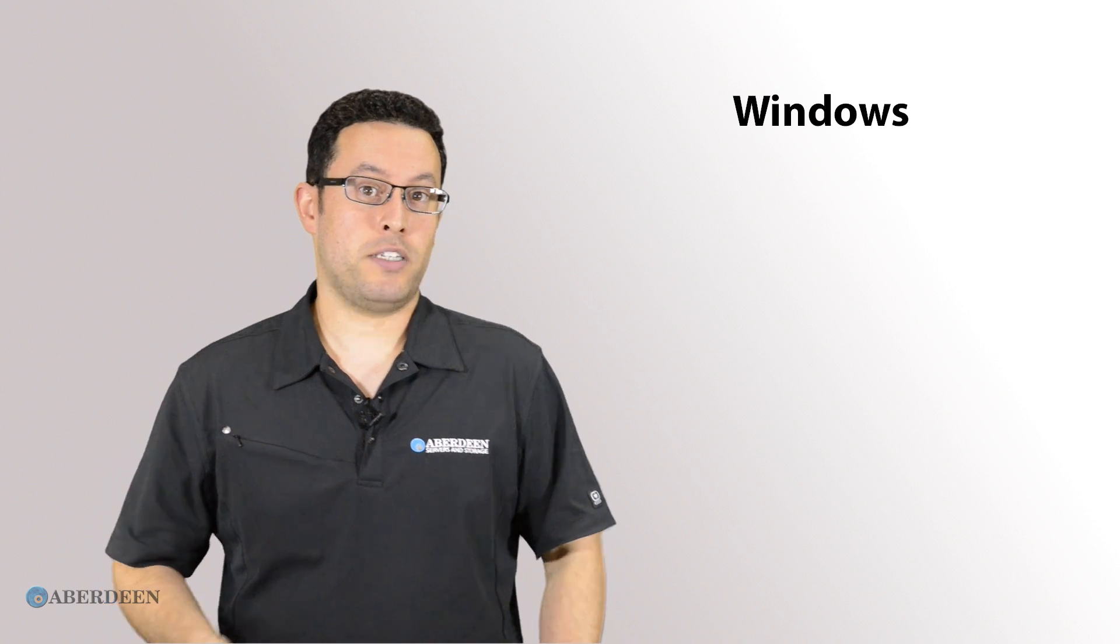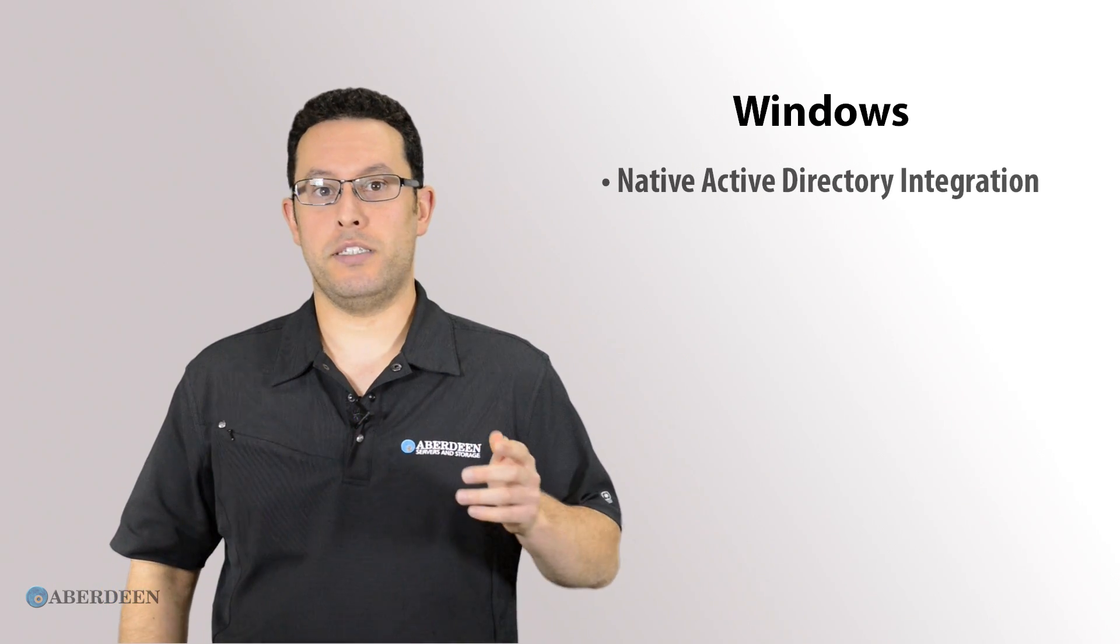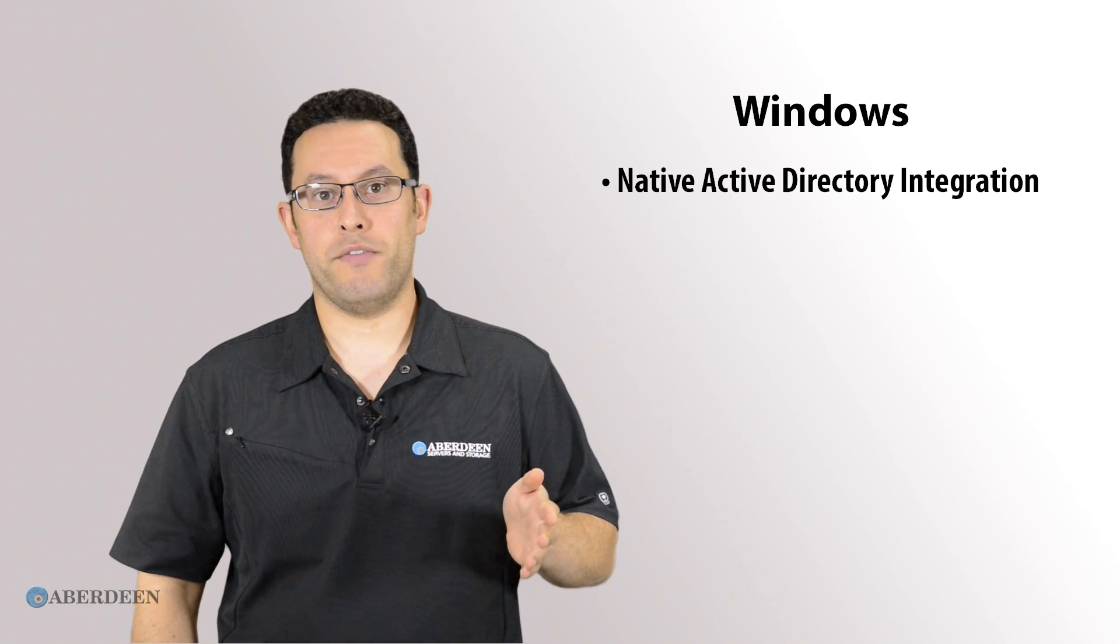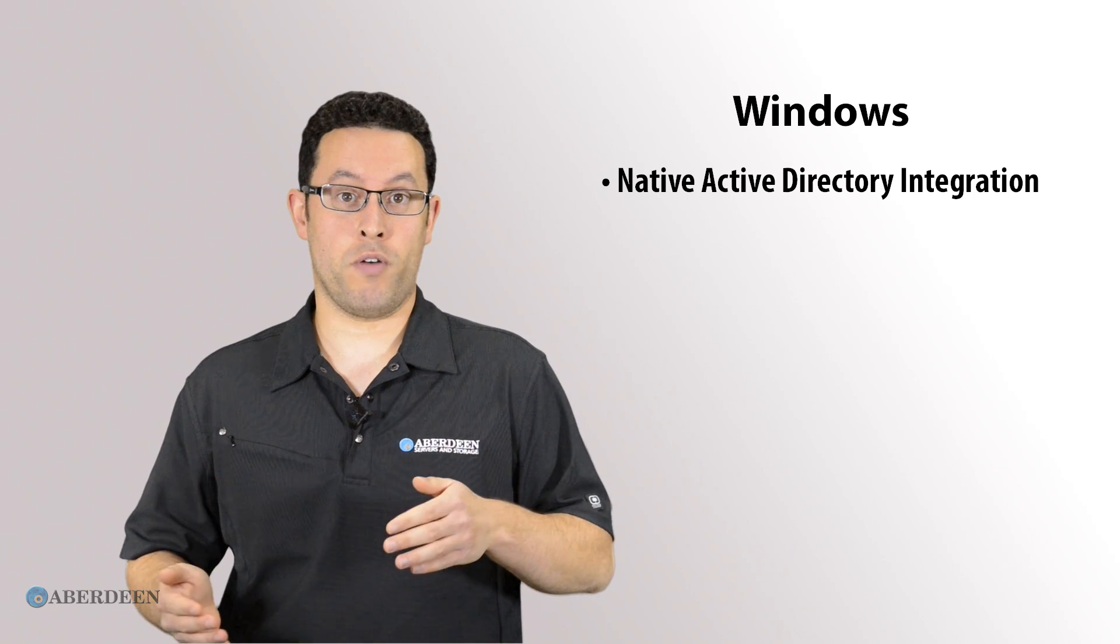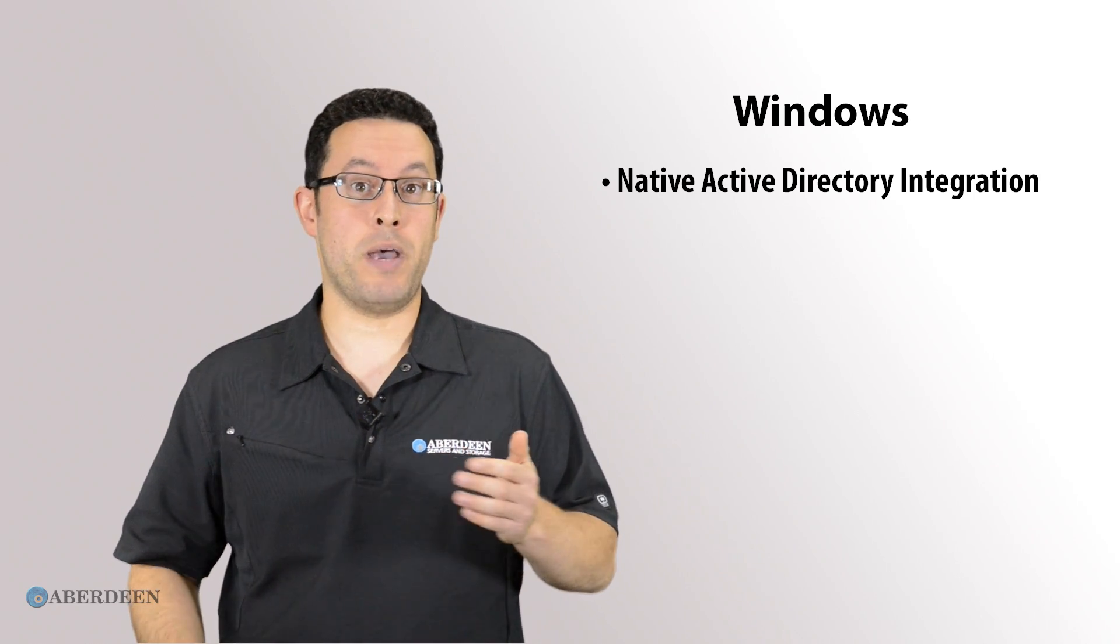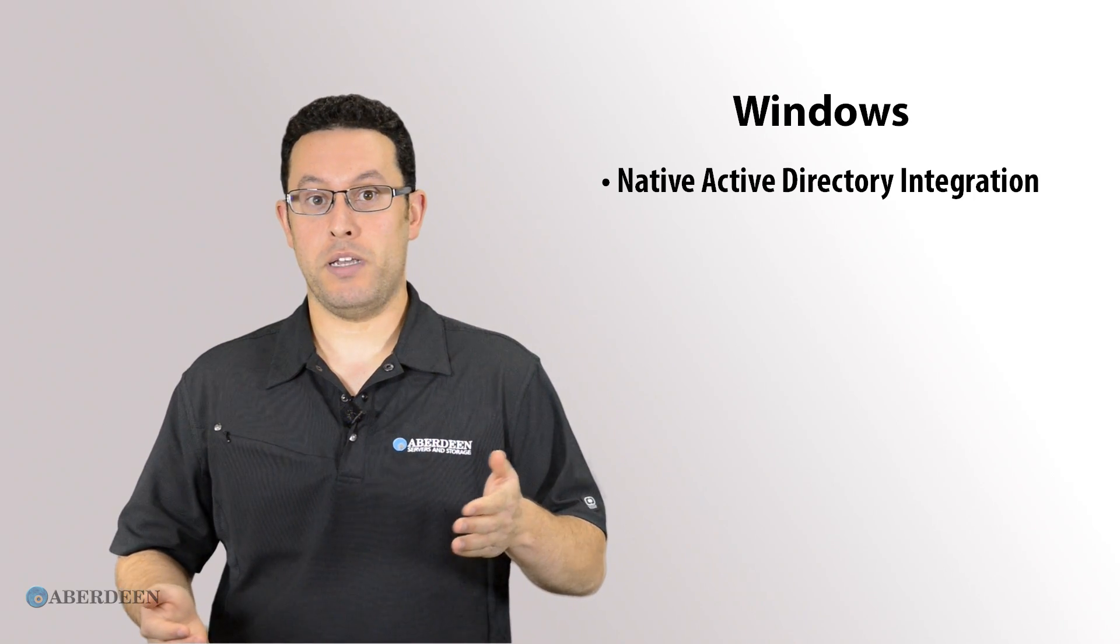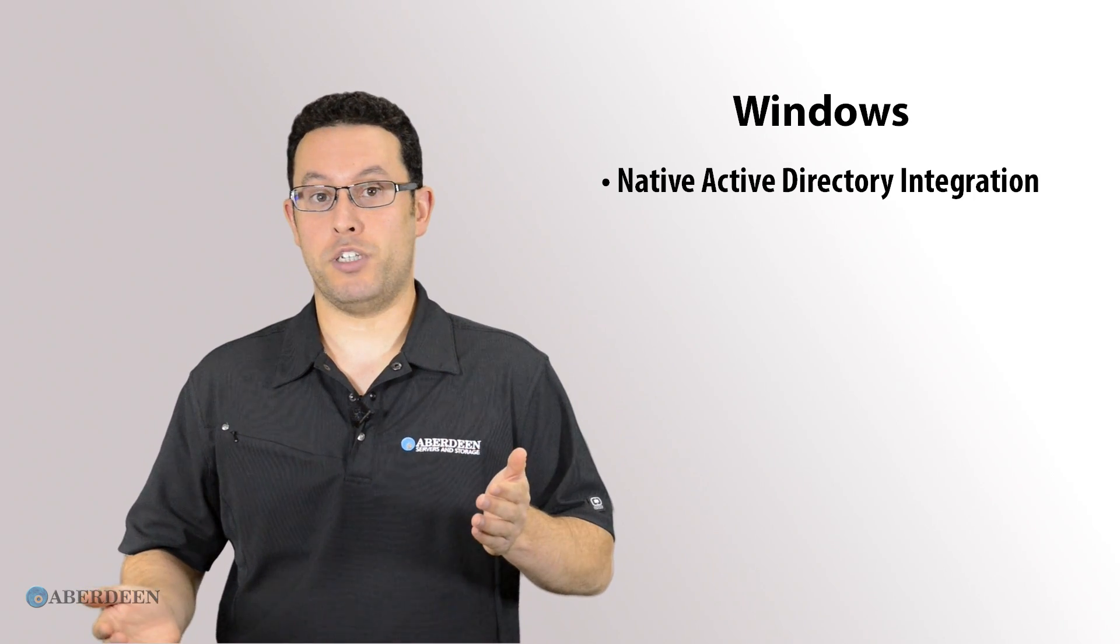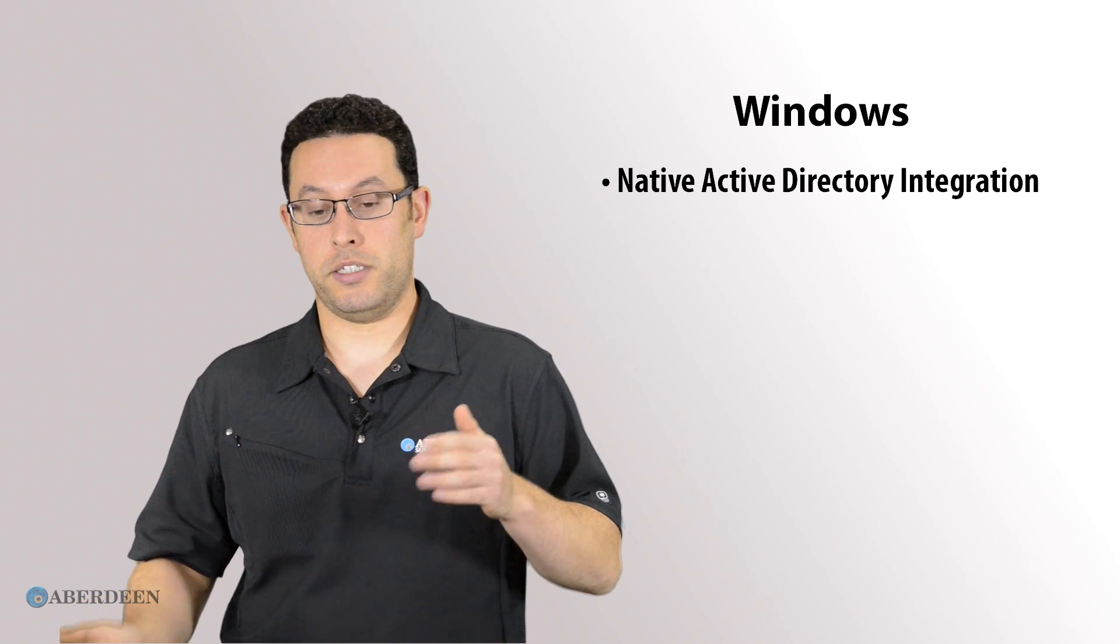The first difference is Active Directory. Active Directory is a Windows native feature, so it performs faster and integrates better in a Windows environment, making it sensible to go with the Windows NAS in this case.